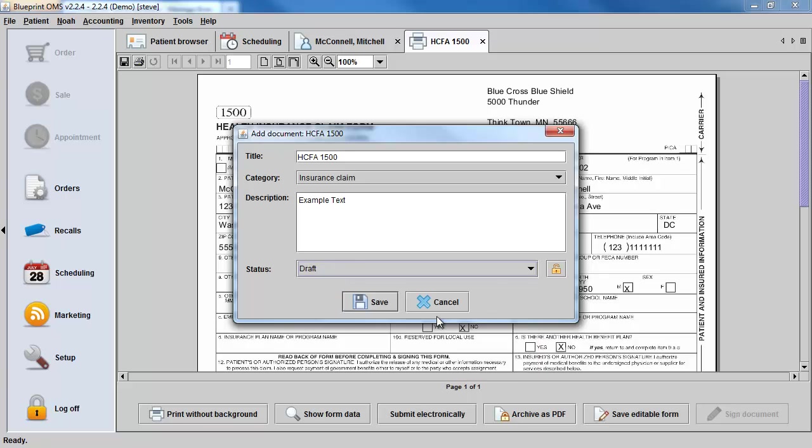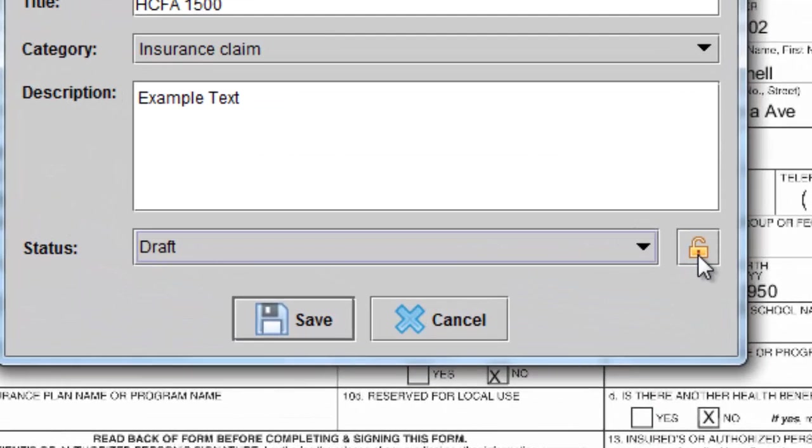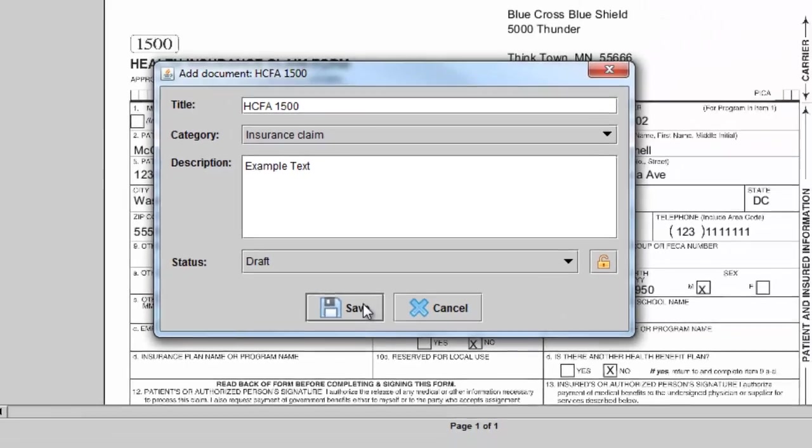And now you can even assign that particular form a status. You also have the option to lock the form by clicking on the lock icon. The form would have to be unlocked prior to making any edits. Click Save.